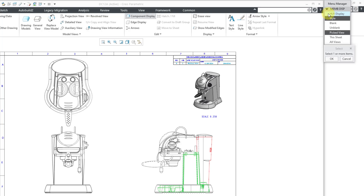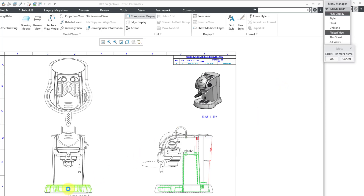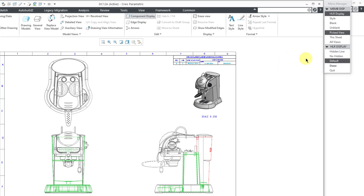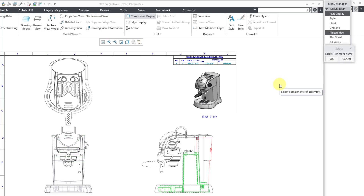Besides the Style option, there is a hidden line removal display command. With that you can choose one or more components. I'll select this component and use the control key to select another, then click OK. Now we have the choice of displaying it in the default setting for that view, showing it in hidden line display, or no hidden line. Since the rest of the view is in no hidden line, I'm going to choose Hidden Line and then Done. Those components are now showing up in hidden line display.